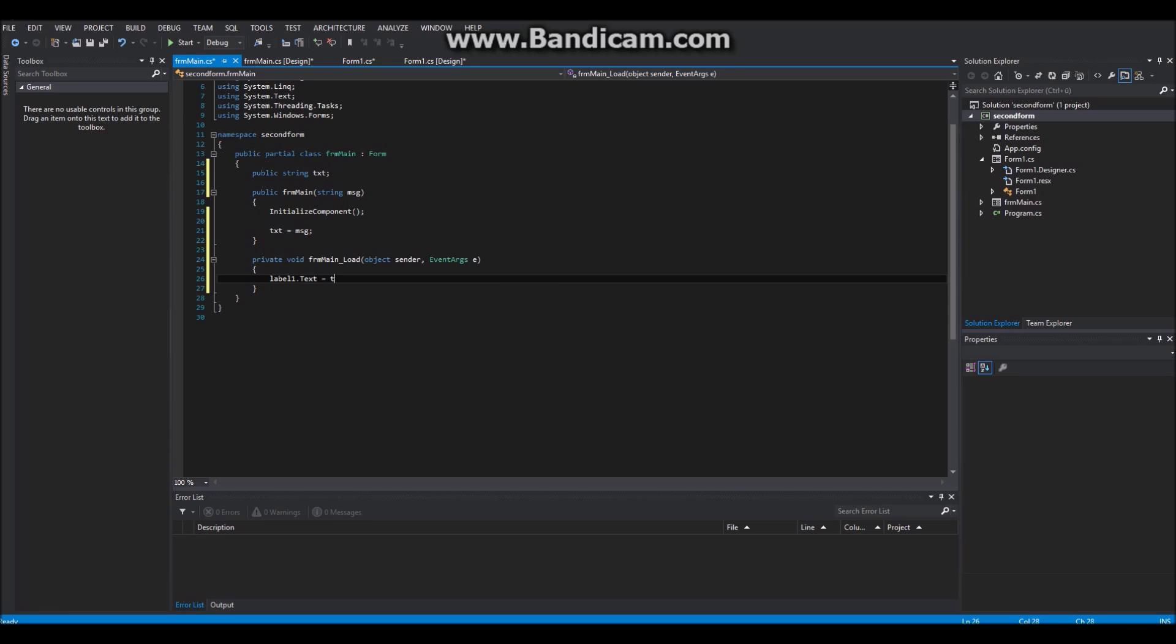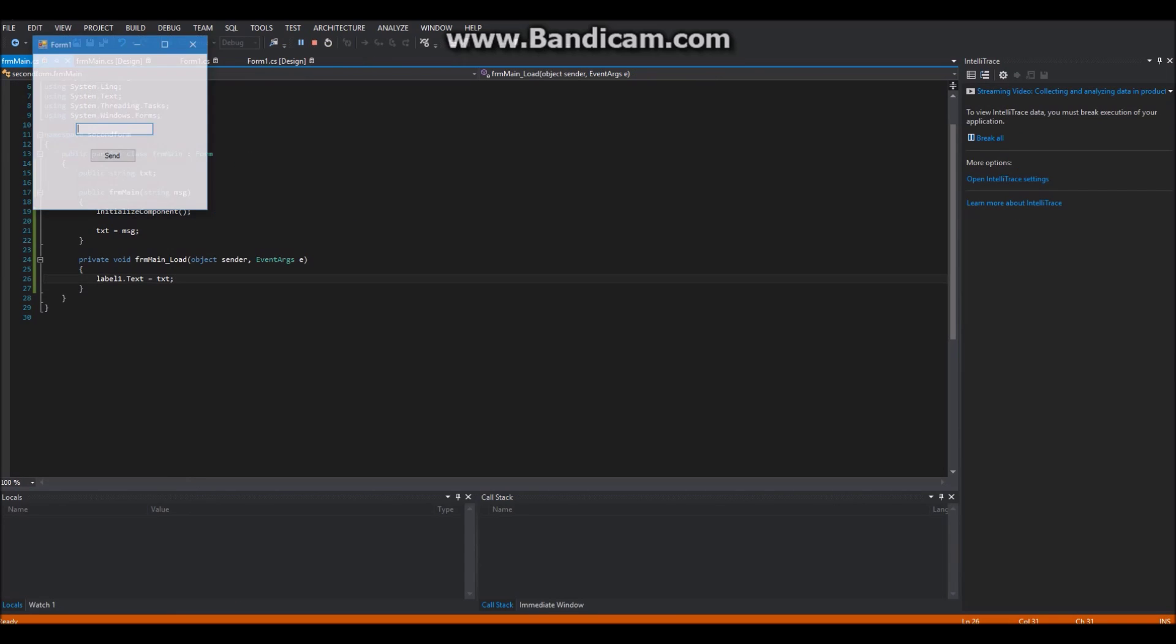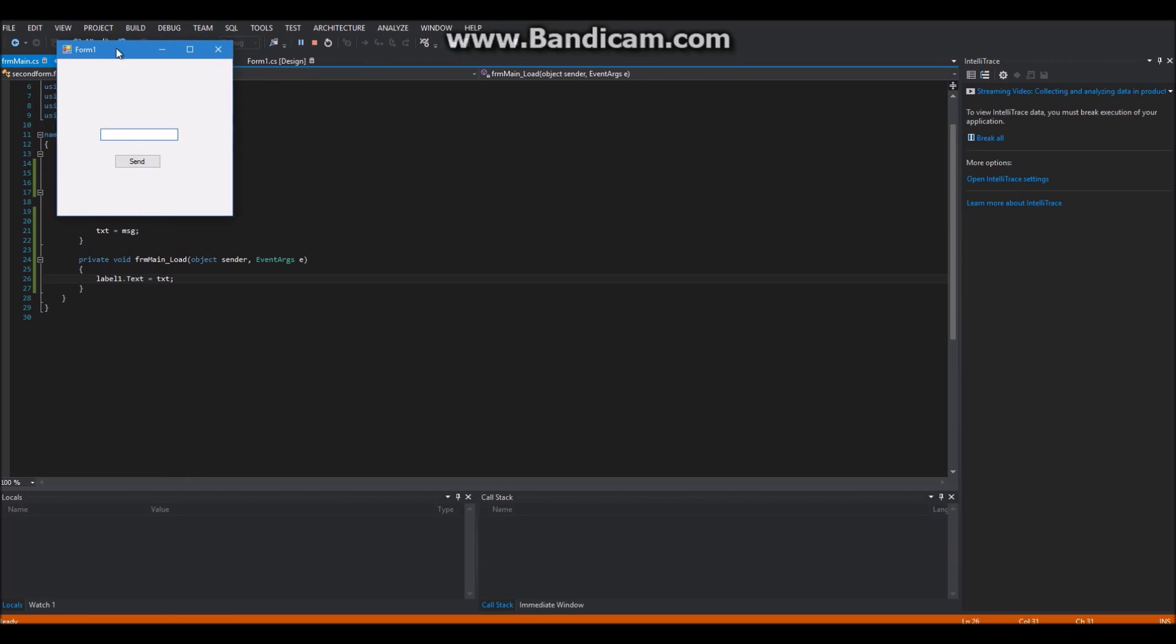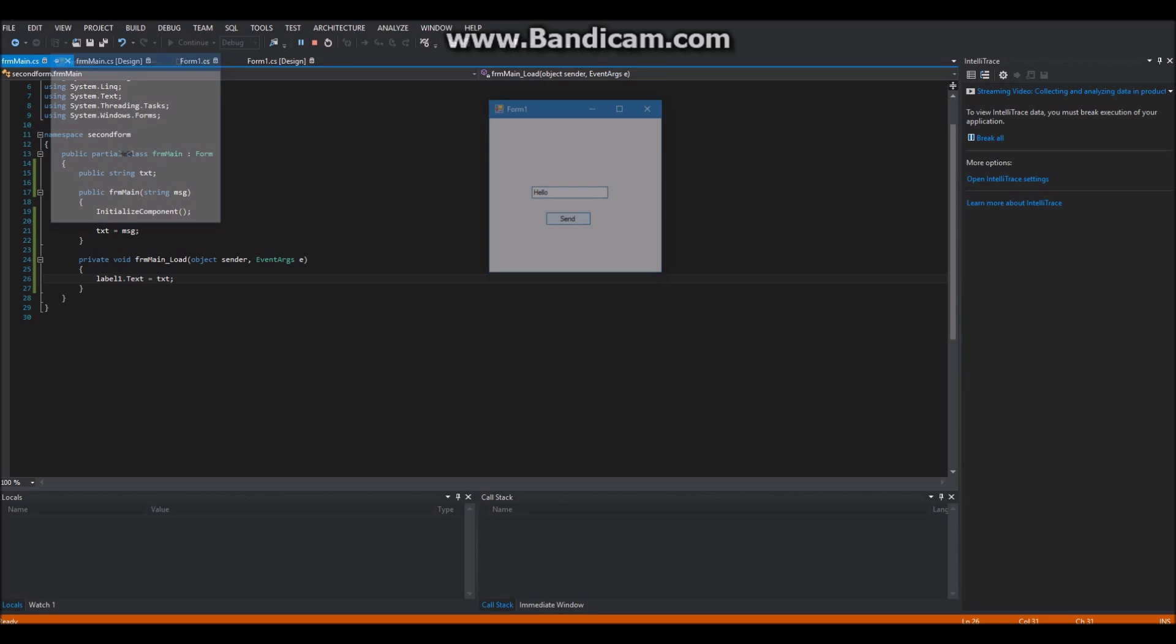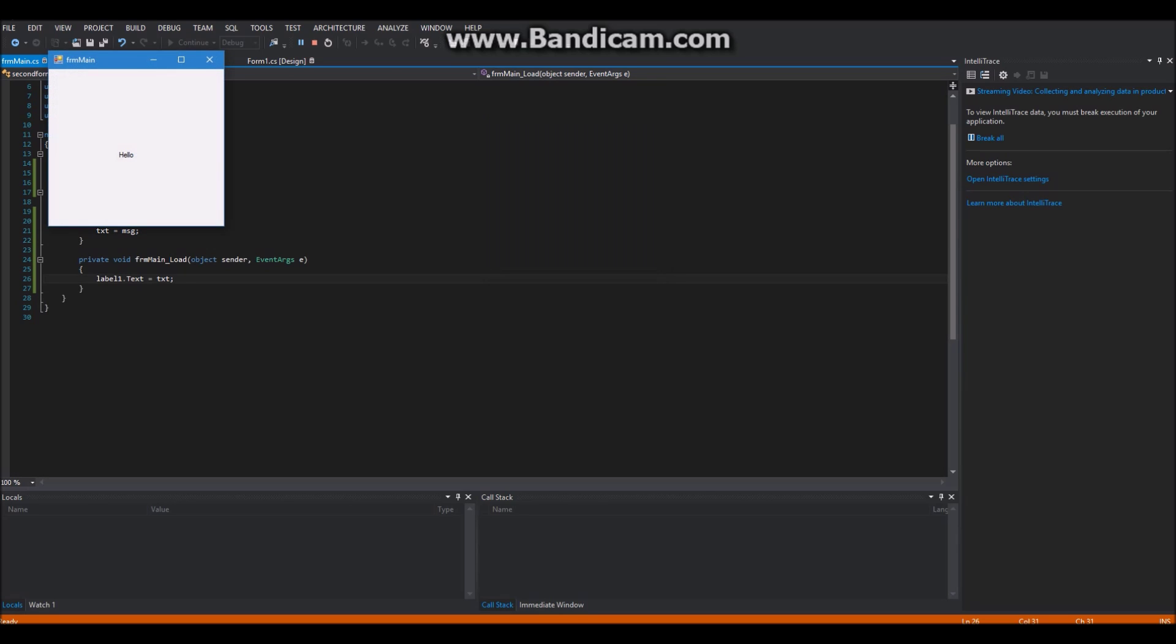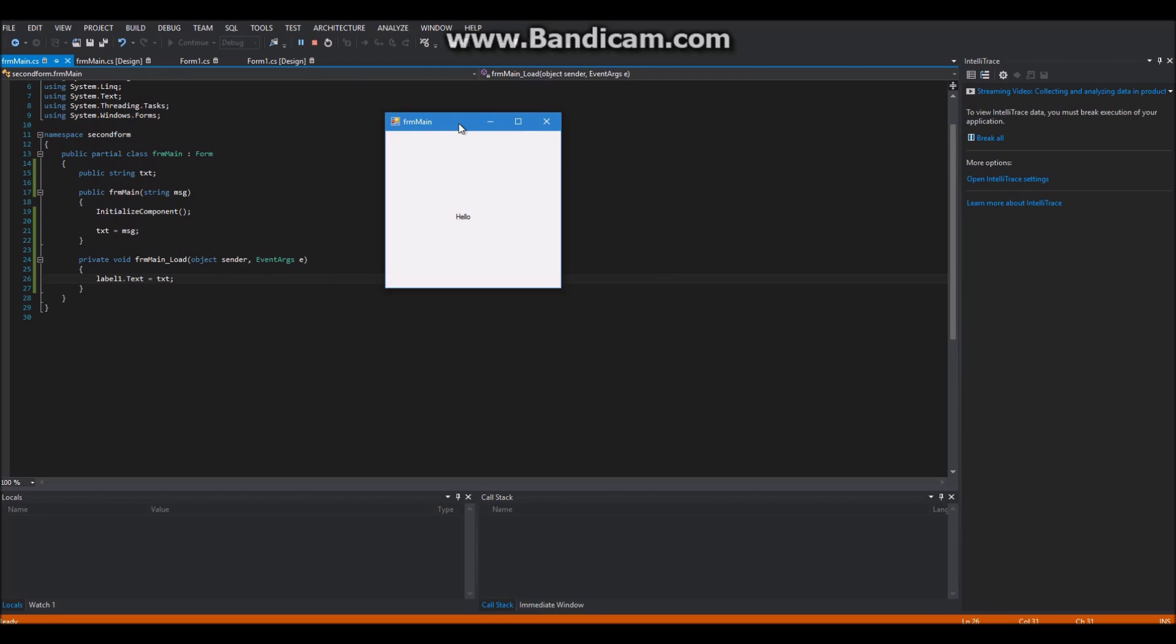And of course the text should be set to the string in our label. And now debug it, write some text in there and press the button and it should display this text on our second form.